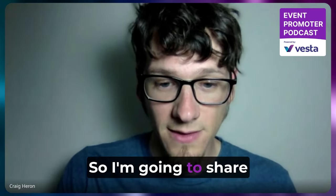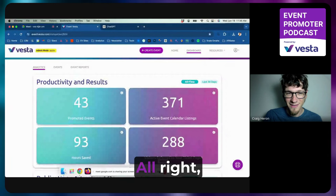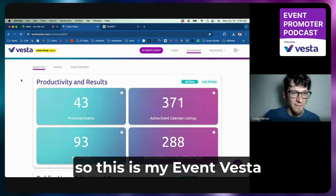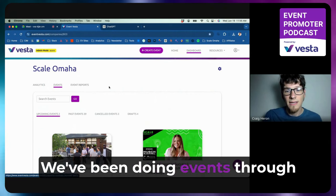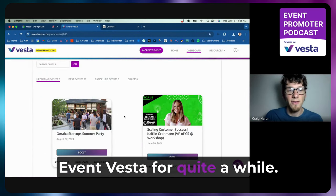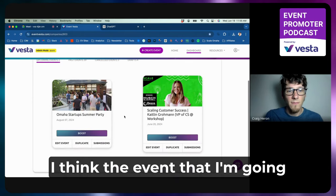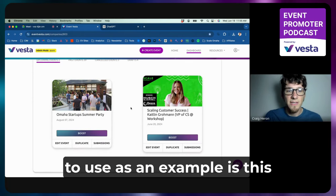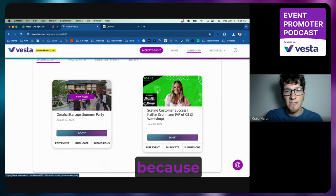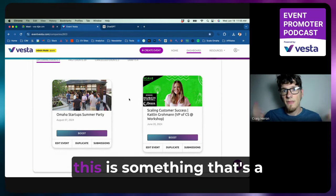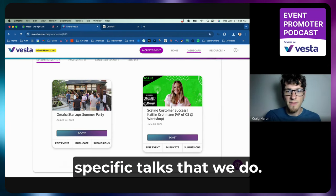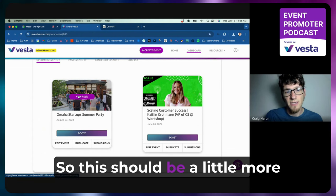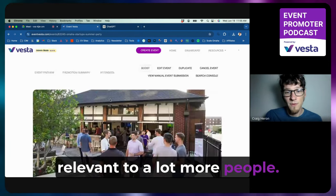So I'm going to share my screen here. Alright, so this is my Event Vesta dashboard for Scale Omaha. We've been doing events through Event Vesta for quite a while. I think the event that I'm going to use as an example is this Omaha Summer Party, because this is something that's a little bit more broad than these specific talks that we do. So this should be a little more relevant to a lot more people.